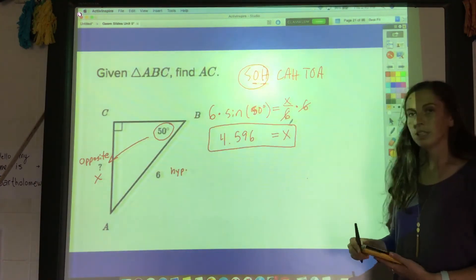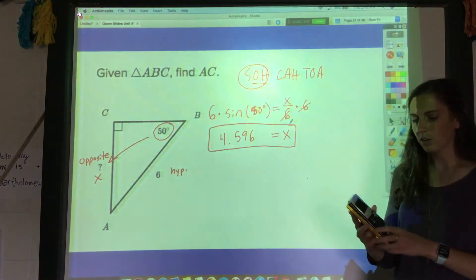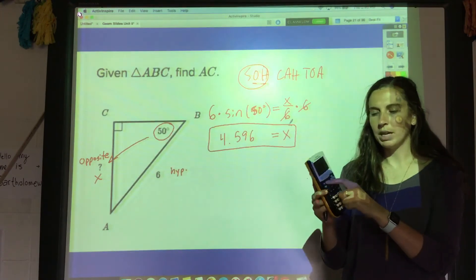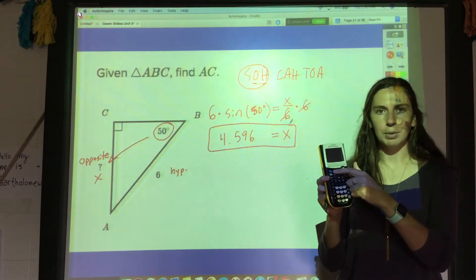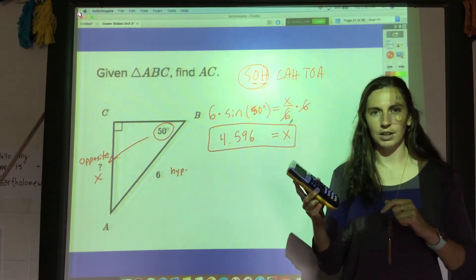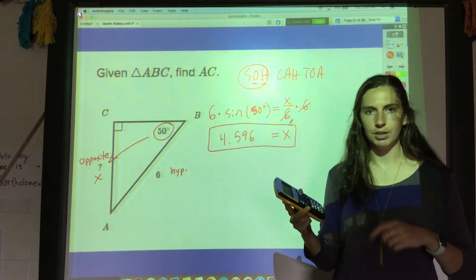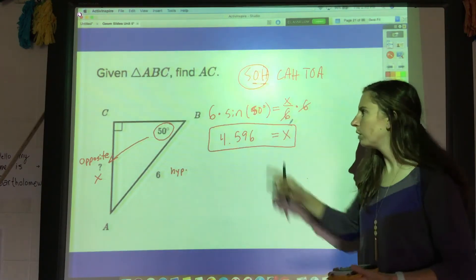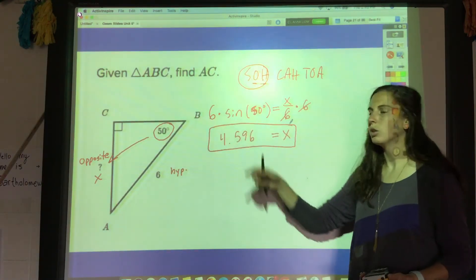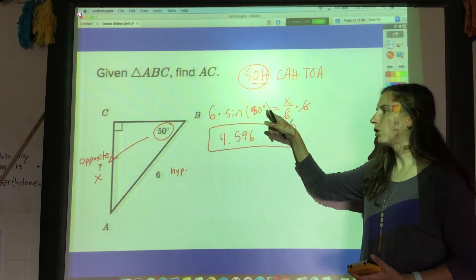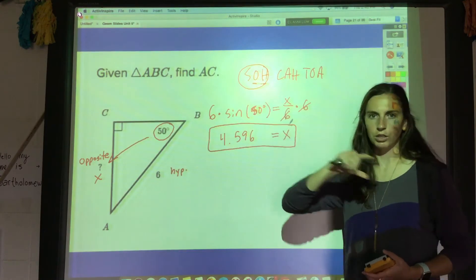Note: in your calculator, don't forget you need to be in degree mode. The mode button is right at the top and it's on the third line down — you need to not be in radians, be in degree mode. Or if you type this into Google, you literally type '50 degrees' — the word degrees.